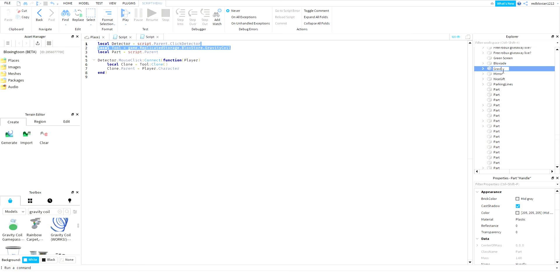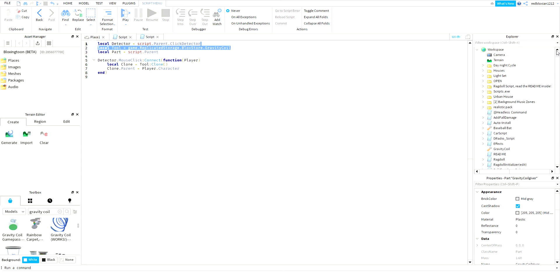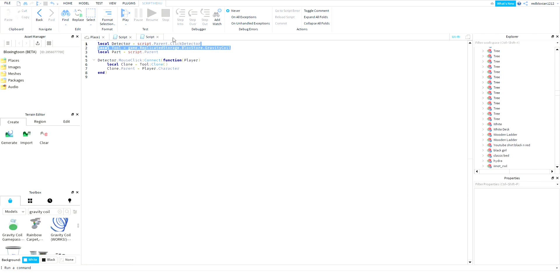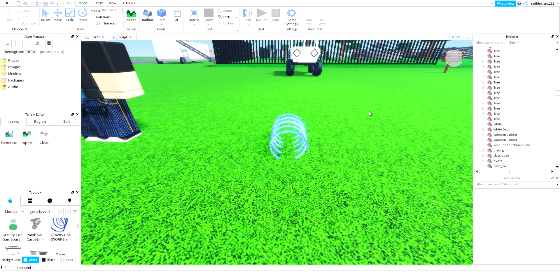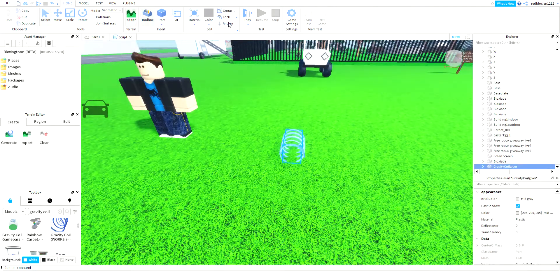I'm gonna name it gravity coil giver. Find the tool - you can delete that, I don't know if you want to delete that, it depends on you. And then now this should work.